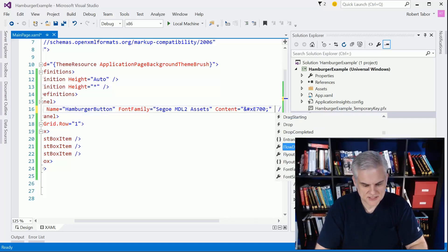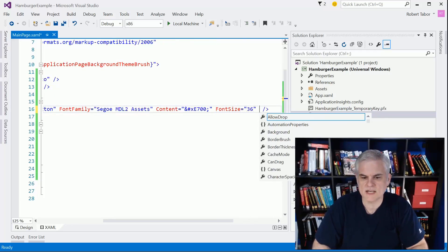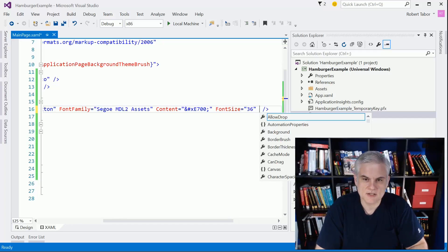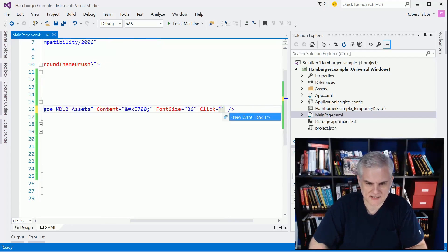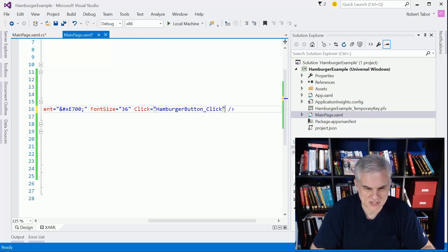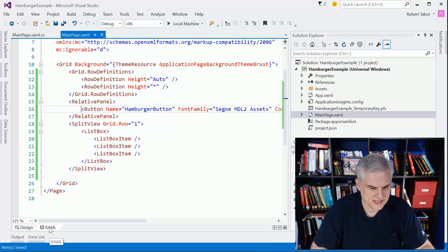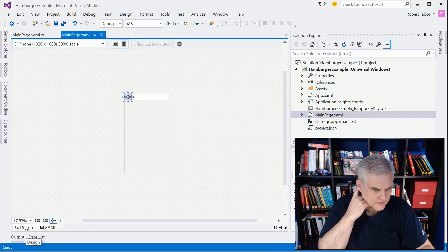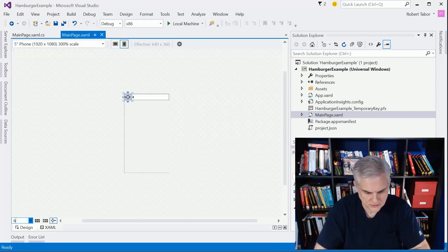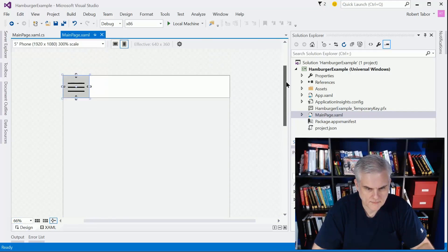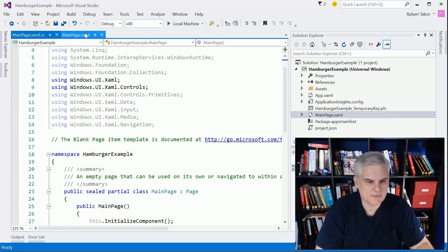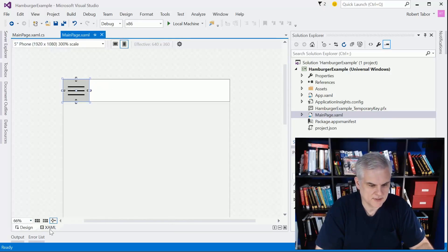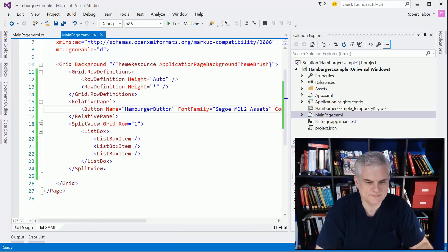I'm also going to set the font size large so we can actually see it. You probably wouldn't set it to 36 in a real application - you just have to test it and see what works for you. I think we're going to add the click event handler for it to open and close it. Now let's take a look at what it looks like in the designer. You can see we've got our button with an icon on it. Awesome.